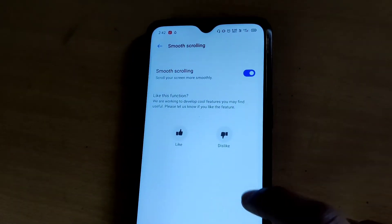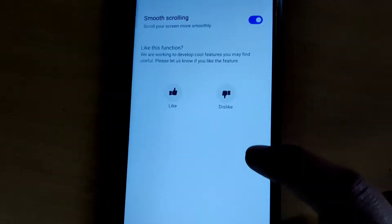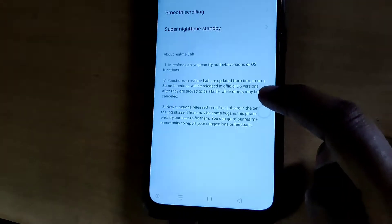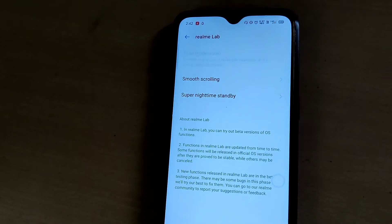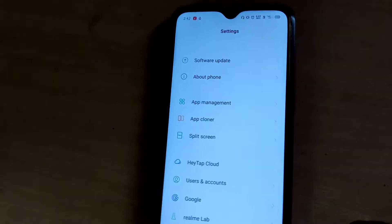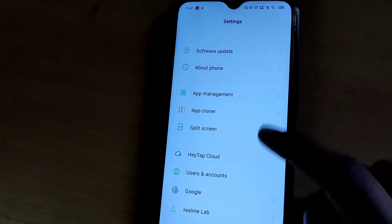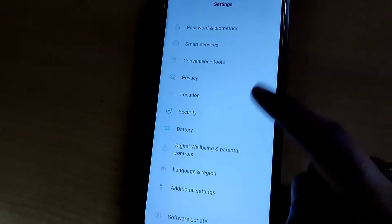I have now enabled smooth scrolling in realme phone. Now you can see that we experience smooth scrolling performance with this realme phone.